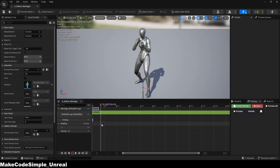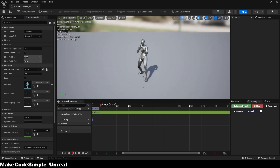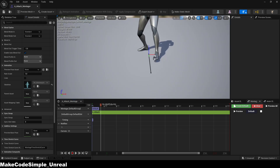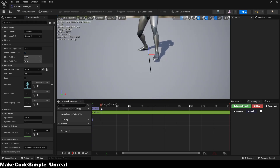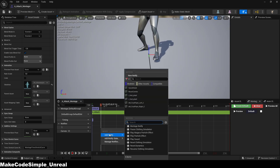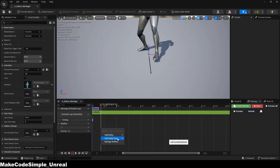In the animation montage, find the spot where you want your character to move. Right-click on notifiers and search for motion warping. Select this and drag it as long as you want the character to move.